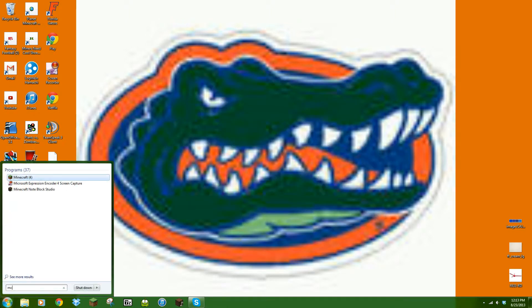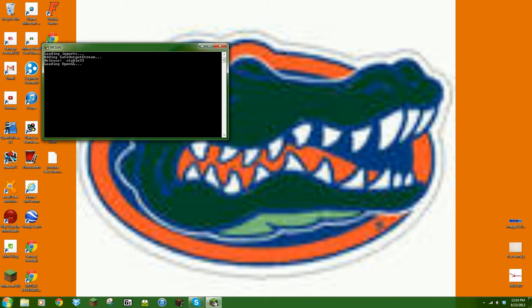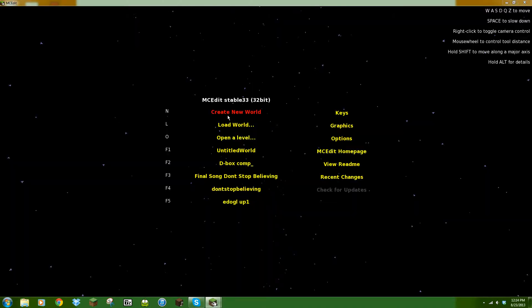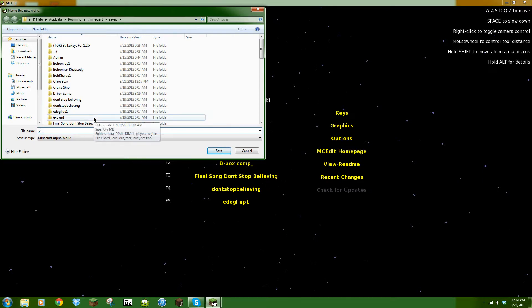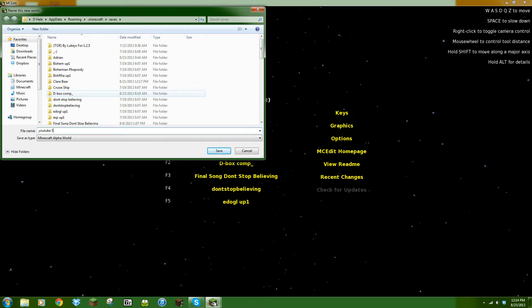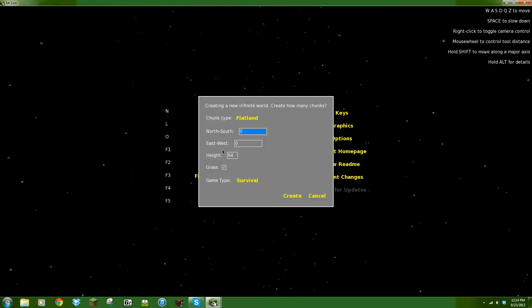So then you open up MCEdit. If nobody has it, I'll leave a link in the description. And create a new world — I'm just going to keep it small so it'll load quicker. We just do it in creative, fly around.